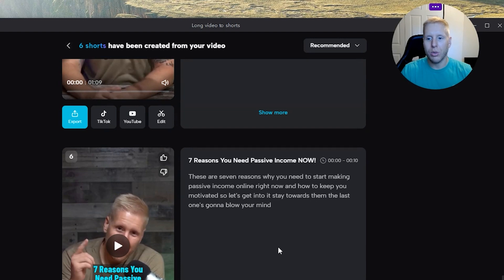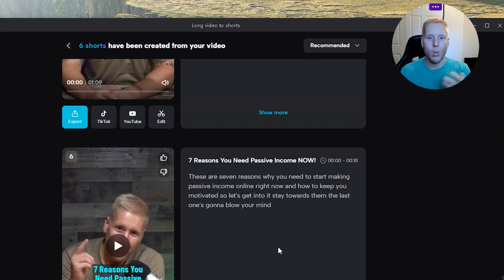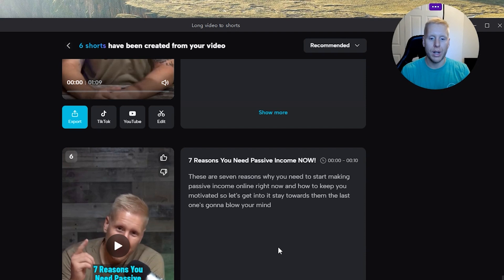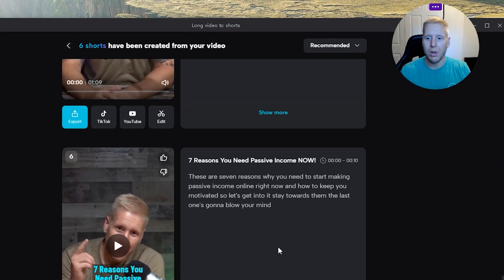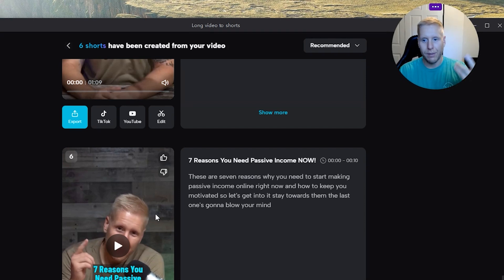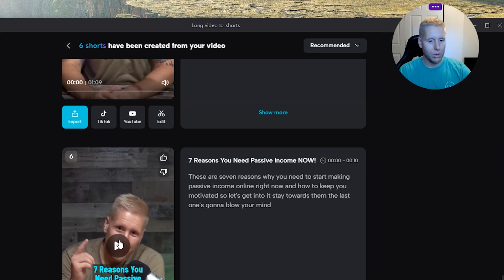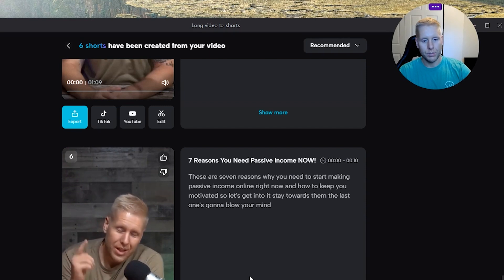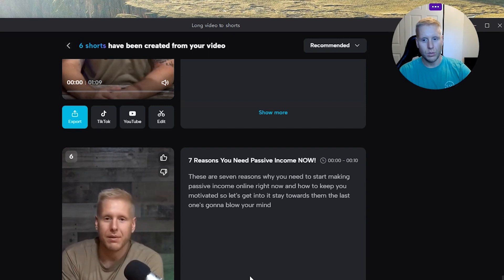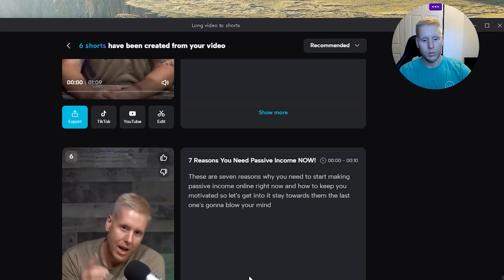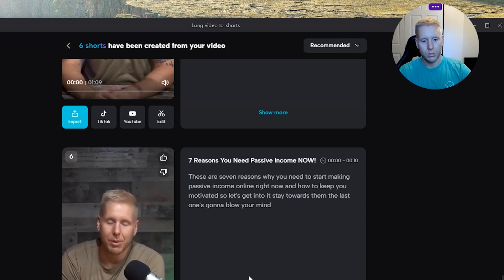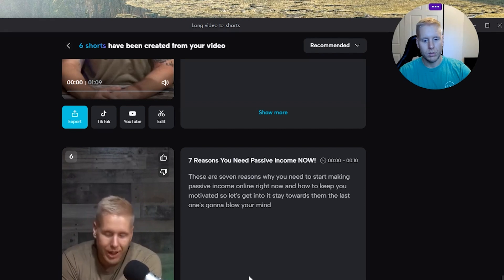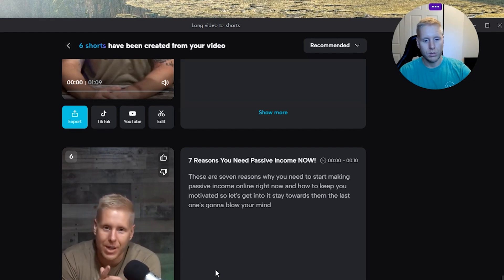It's a great way to generate reels and it's going to pick out your best reels or what it thinks has the best chance of going viral or just pure best value content. So let's give you an example of a couple of these. This one's short. These are seven reasons why you need to start making passive income online right now and how to keep you motivated. So let's get into it. Stay towards the end. The last one's going to blow your mind.